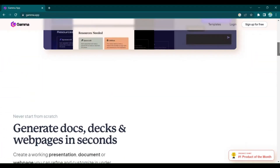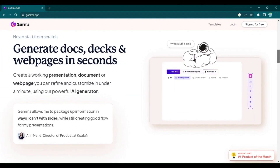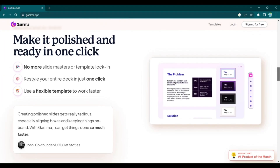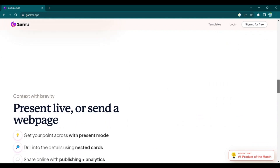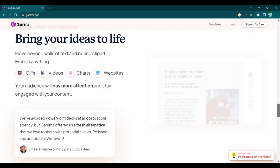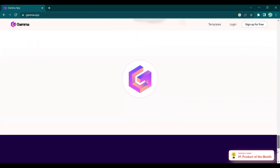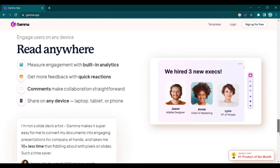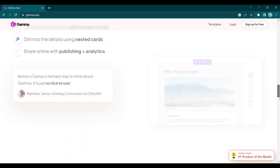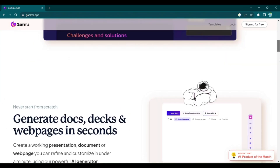Are you tired of spending hours crafting the perfect presentation only to find yourself drowning in formatting and design details? Gamma App is here to change that.